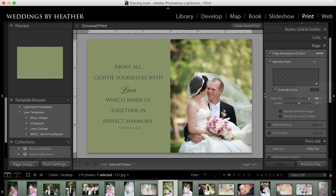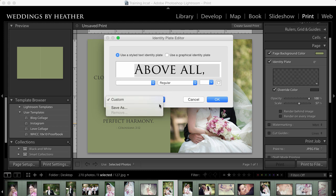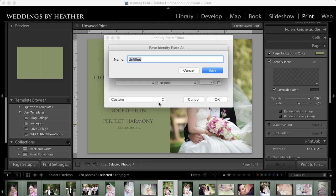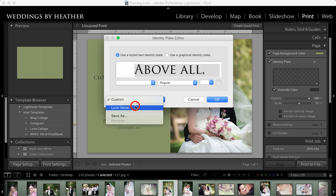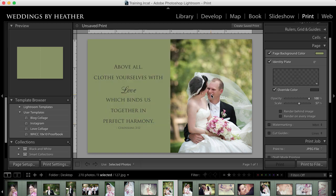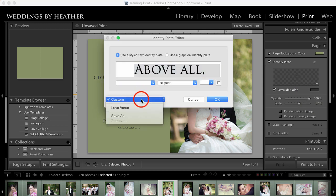When you create these, what you could do is save this as, this is the love verse that I like to use. Say save and okay. There it is. Love verse. And I hope you're starting to get the picture that what you could do is create several quotes as identity plates that then when you come into your identity plate, you could just have a list here of different verses or quotes that you like to use. You could stack them there and then just use them in different photos or however you want to show it.